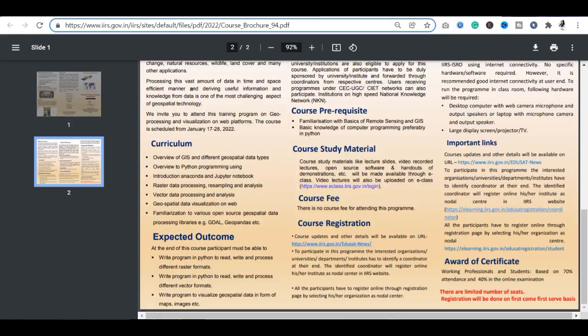अगर आप 40% या उससे ऊपर score करते हैं तो आपको certificate के लिए eligible हो जाते हैं। दो conditions हैं: 70% attendance और online examination में 40% marks। यह भी clearly mention किया गया है कि limited number of seats हैं, इसलिए first come first serve basis पर seats allot की जाएंगी।